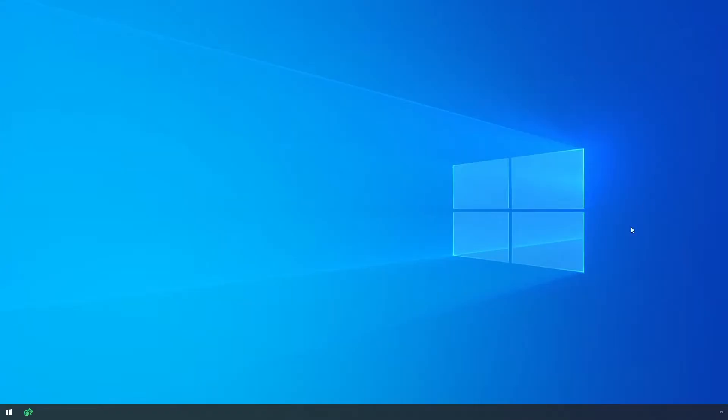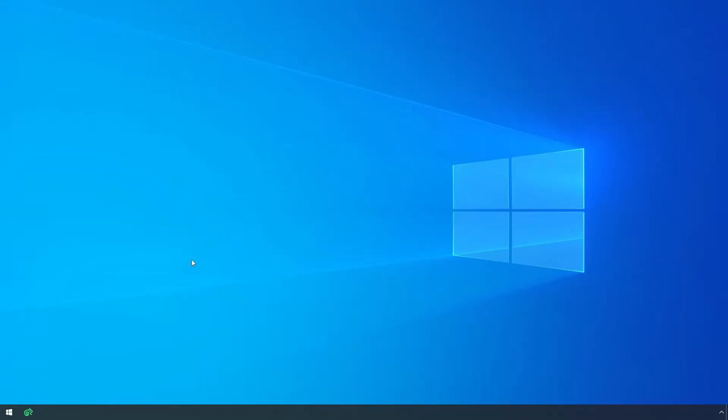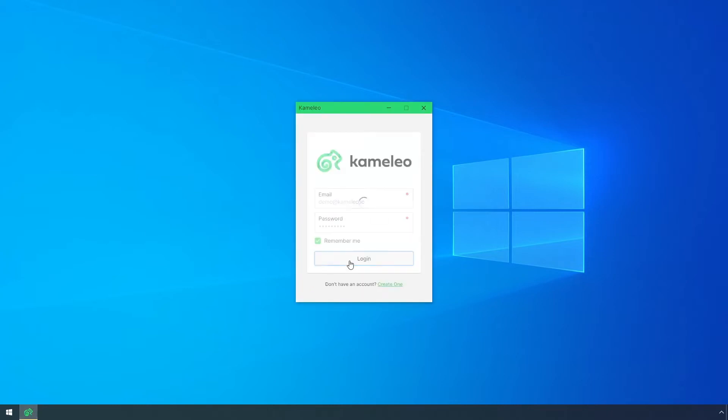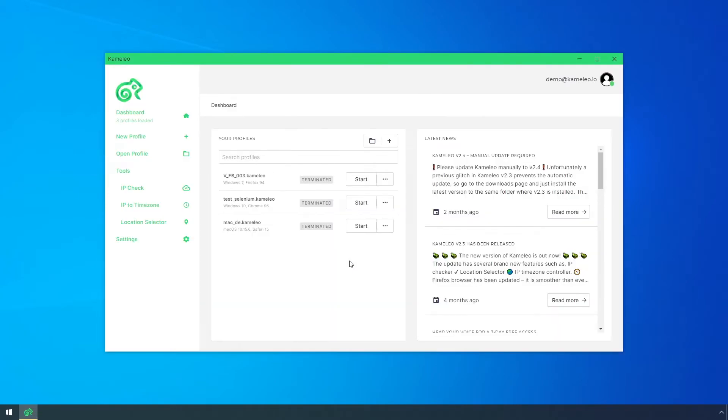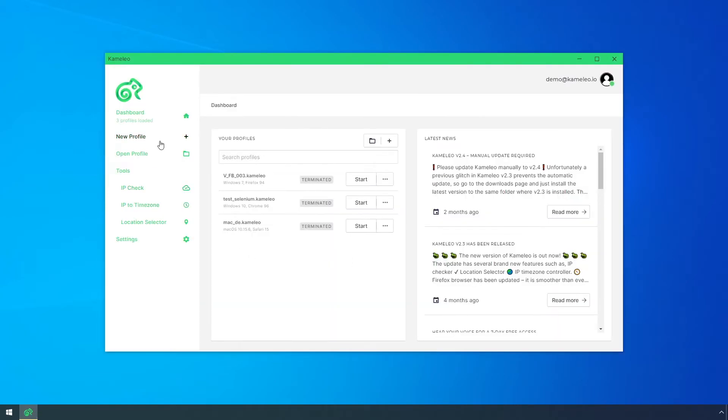But do not worry, Camellio can take care of the WebRTC leak as well. Now, I create a new virtual browser profile in Camellio.